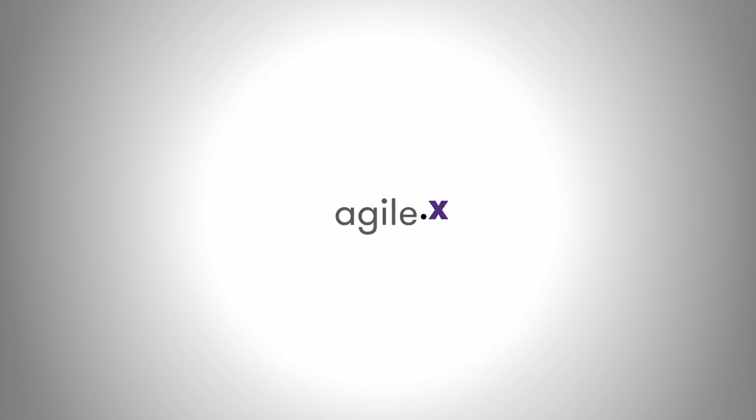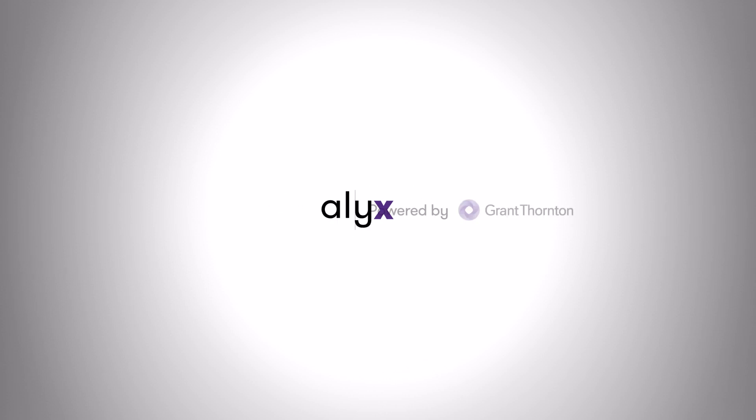It's CTA.x, Grant Thornton's new control test automation solution, powered by Alex.